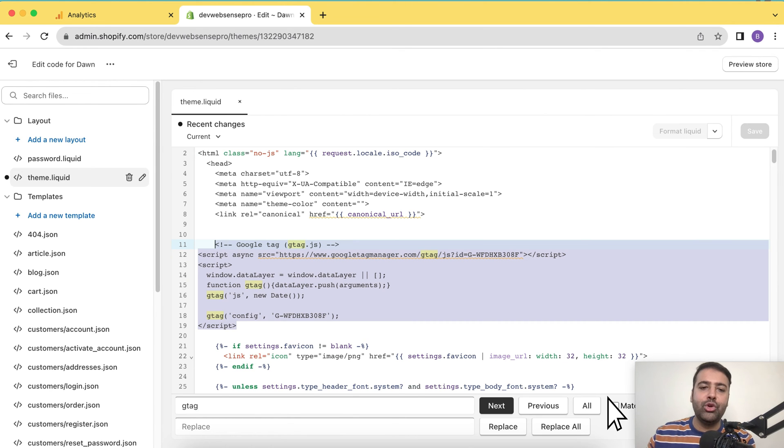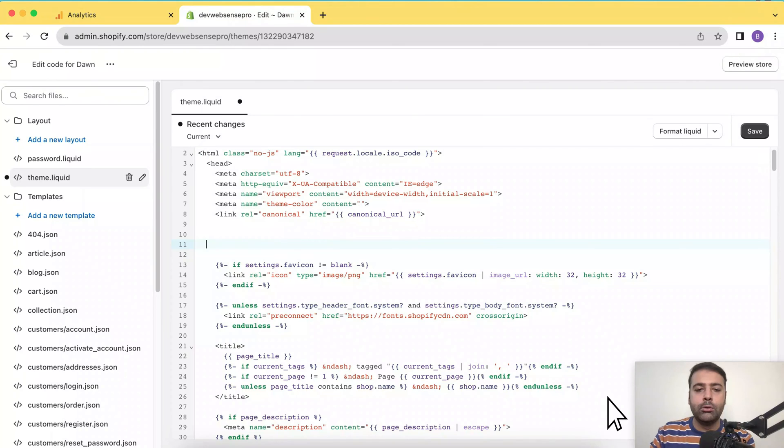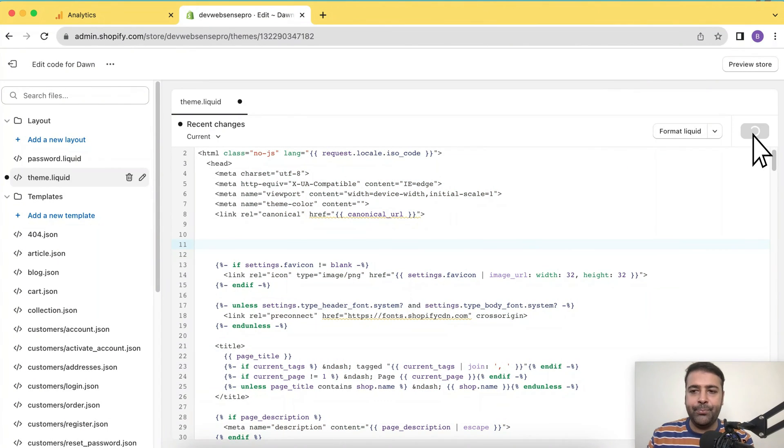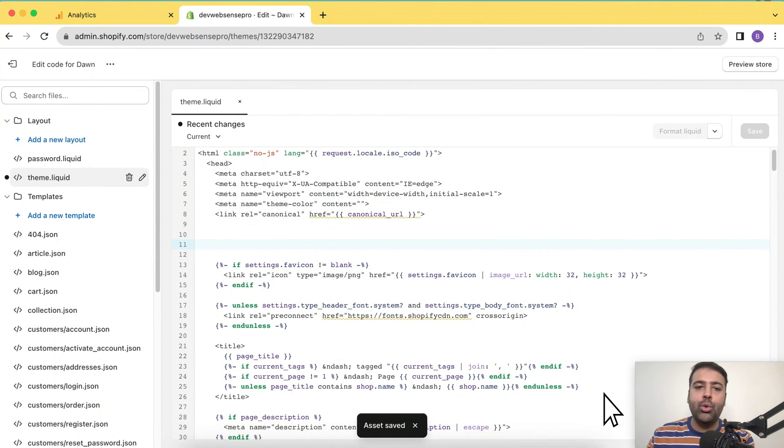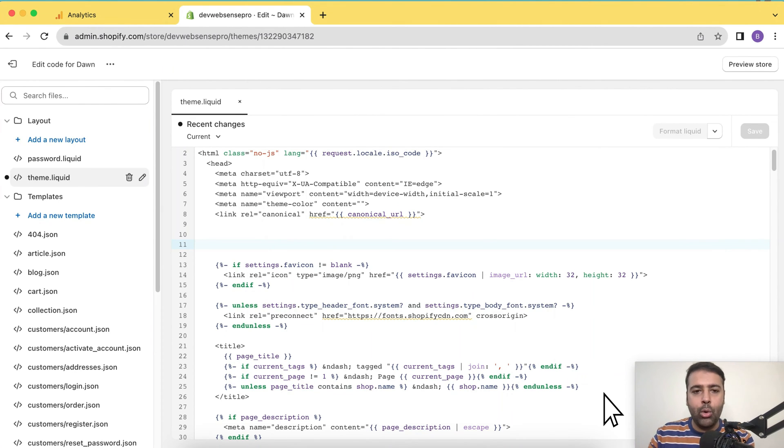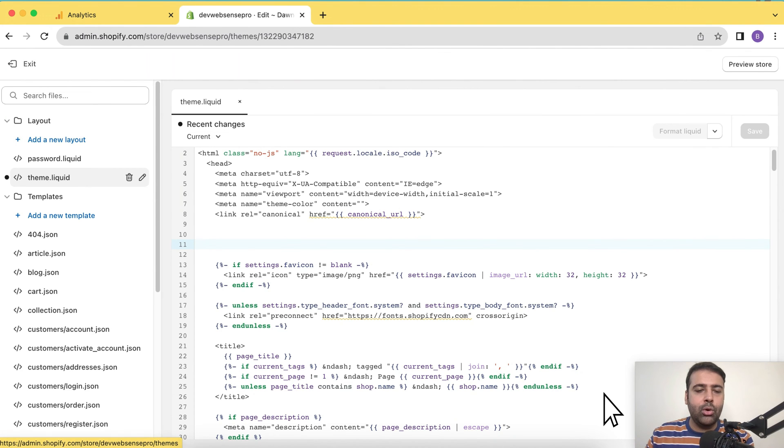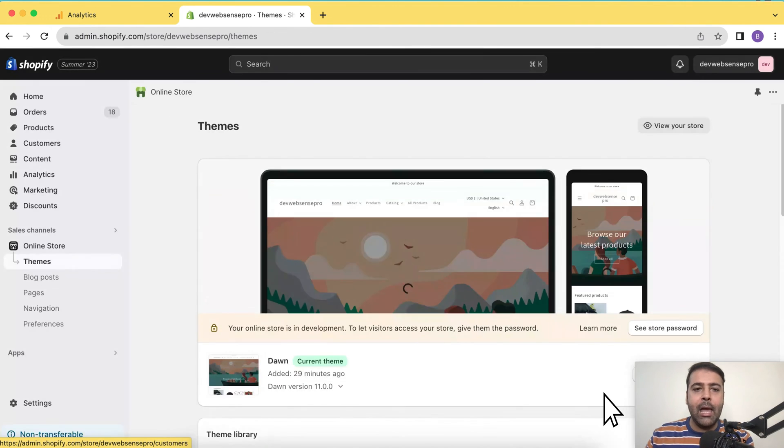But I'm doing that using a native Shopify app. So for now, I'm going to remove that code and click save. The reason why I'm removing that is that we don't want any duplicate data. If we install that using Shopify native app and we already have the code in our theme.liquid file too, we'll have duplicate data. So let's go back.